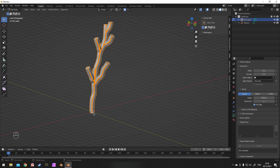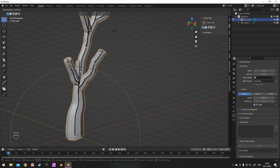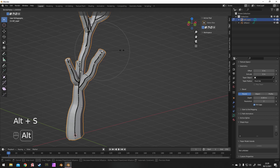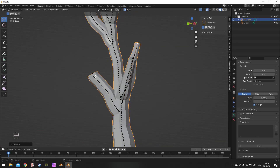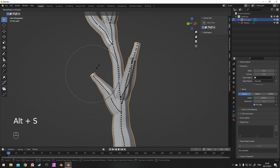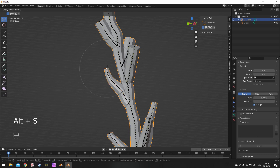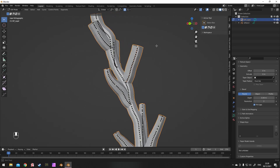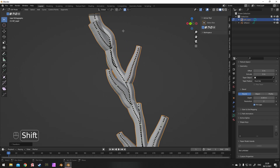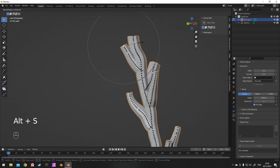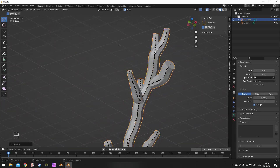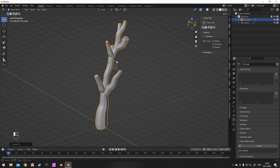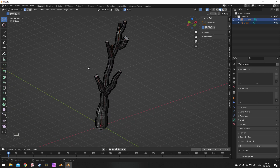Tab into edit mode, turn on proportional editing, and then use Alt and S to scale the vertices for a nice branch look, narrowing off towards the ends. If you want, you can turn it on to connected only — that means it'll only change the vertices which are directly attached to the one you have selected, and do it proportionally from that point. Once you have something you like, go to Object and Convert to Mesh again.